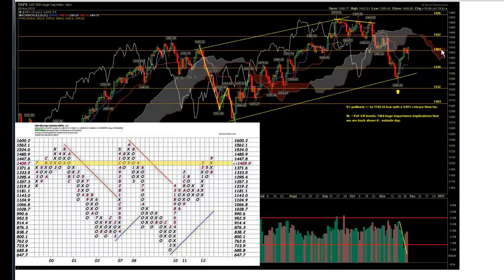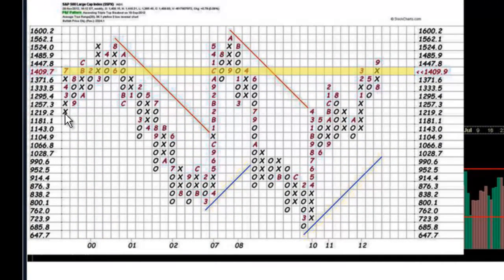I've been using point and figure charts for quite some time — it's actually the first thing I learned back in 1987 when I first started trading. We used to get these books once a month from a company called Chartcraft and you would trade off of them. Basically the X's are buys and the O's are selling. What that does is filter out the noise, because an X cannot fill a box until that actual number is hit — 1257.30 would have to be hit before that box fills, and as we move up it fills the next box at 1294.40 once that number is actually traded.